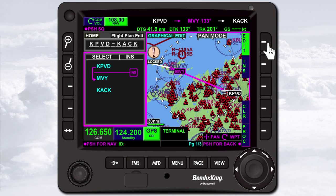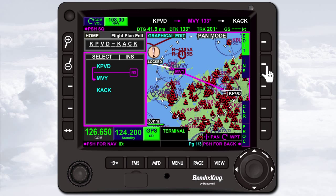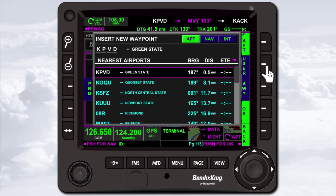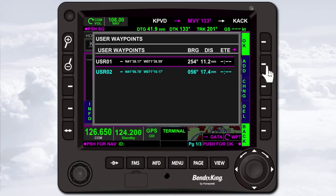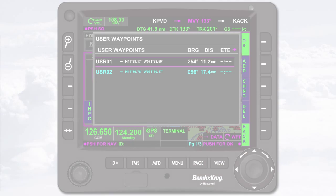In addition to entering waypoints that are in the navigation database into a flight plan, you can also enter previously stored user waypoints. Position the insert icon in the desired spot and touch the insert icon or press the insert soft key. Then press the User soft key. The User waypoints pop-up window is displayed. You can select a waypoint from the list if you've already created one, or add a new one.